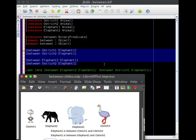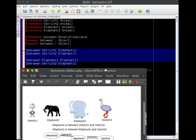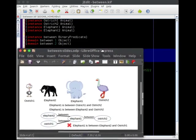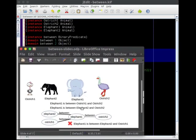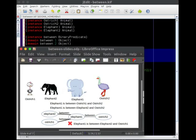And so we're going to ask then whether we have this unanticipated result, the result that we don't want, of is elephant one between elephant two and ostrich one. Elephant two and ostrich one, there they are. And you can see elephant one obviously is not between.